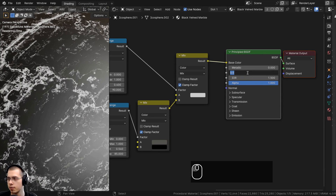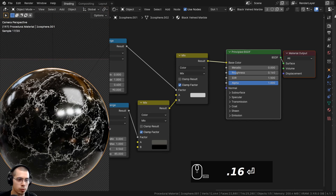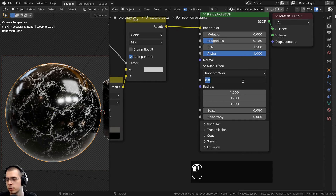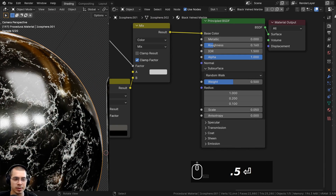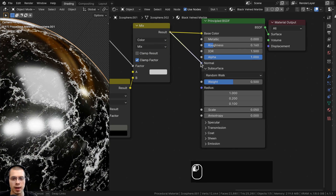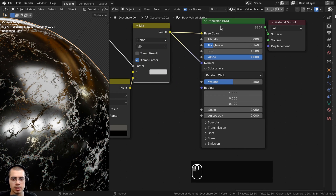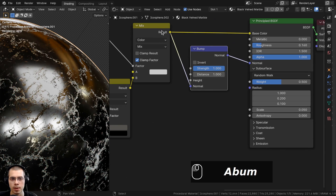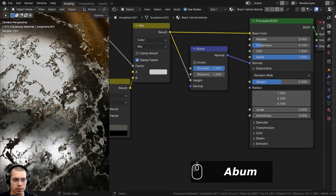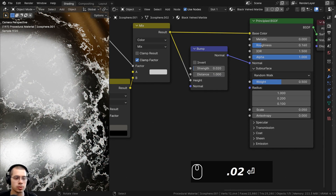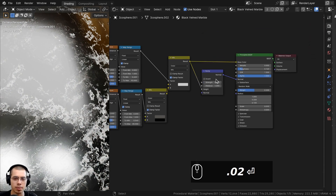Set the Roughness to 0.16 so the material is much more shiny. Open the Subsurface settings and turn Subsurface Weight up to 0.5 since marble allows a little light through. For a subtle surface bump, take the Mix Result and connect it into the Normal socket, but first add a Bump node between them — the Mix Result goes into the Height value. Turn the Bump Strength down to 0.02 so it's very subtle. Also go to the bottom Voronoi and turn Detail up to 15 for more detail.